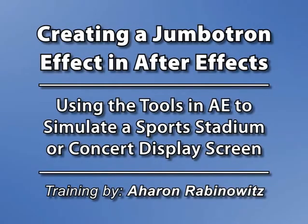Hey, this is Aron Rabinowitz for CreativeCow.net. Here I am at the RBC Center in Raleigh, North Carolina. Well, okay.